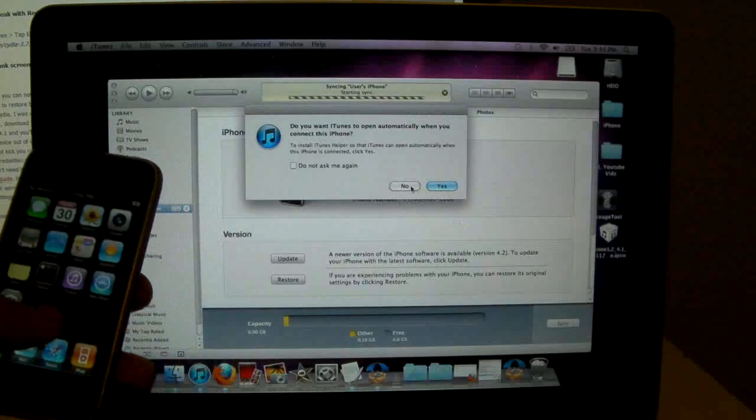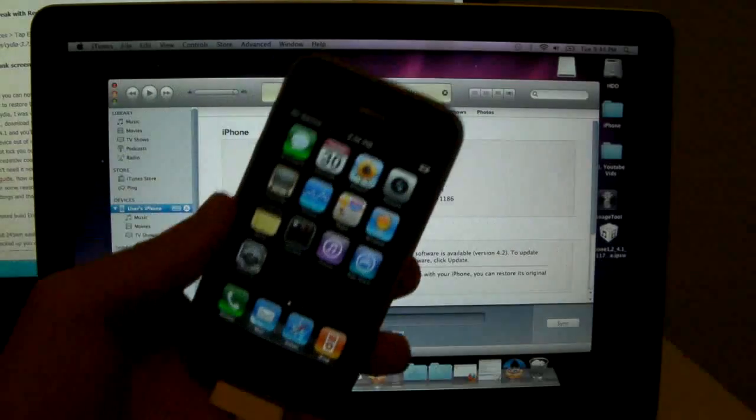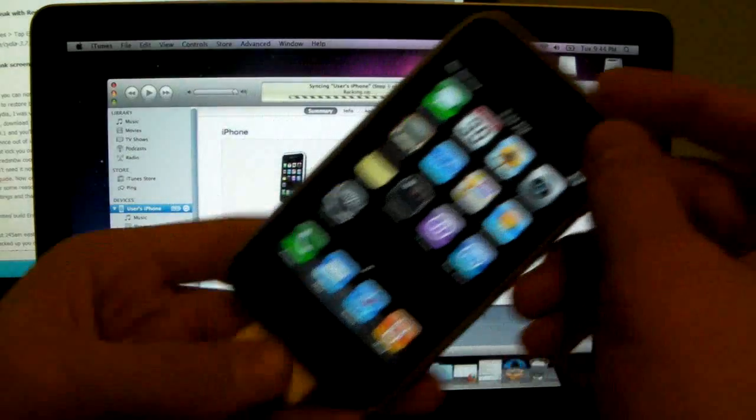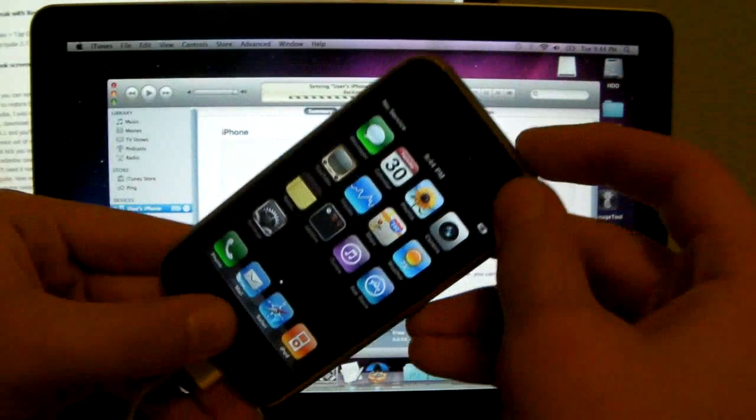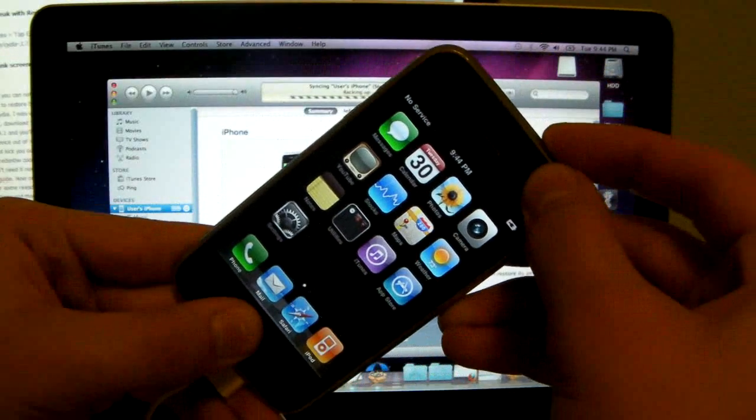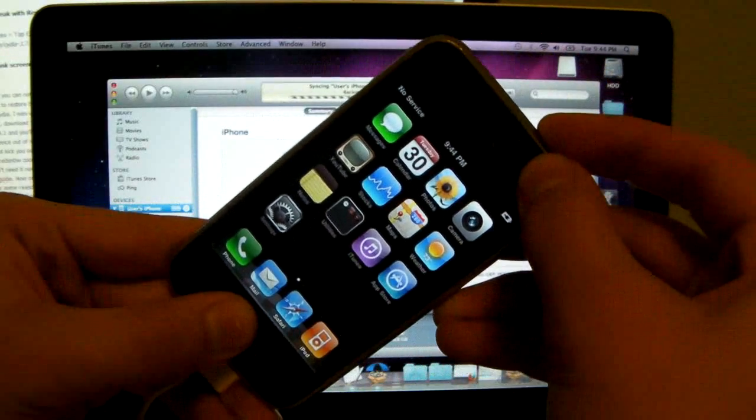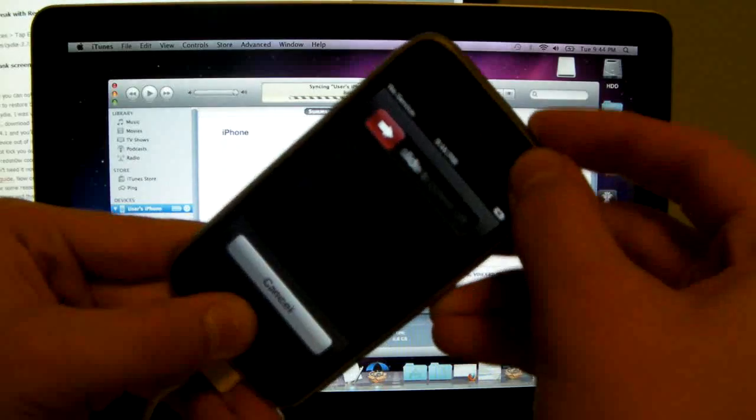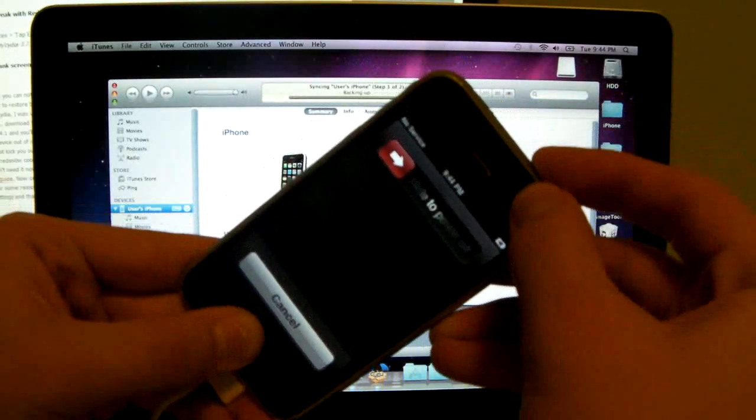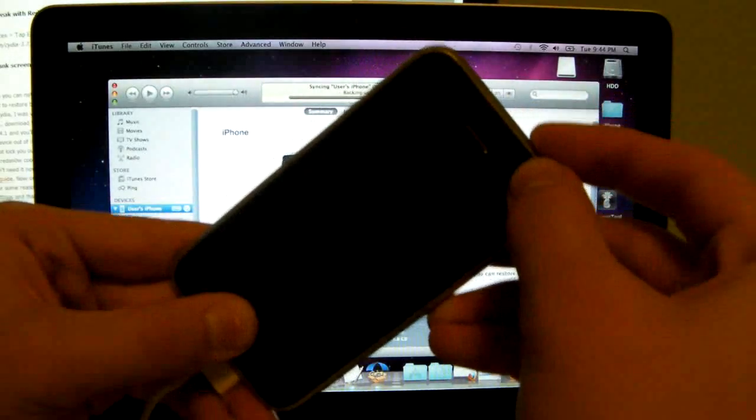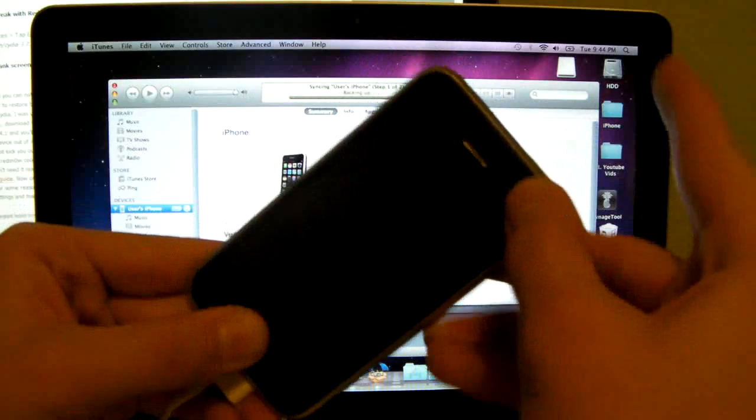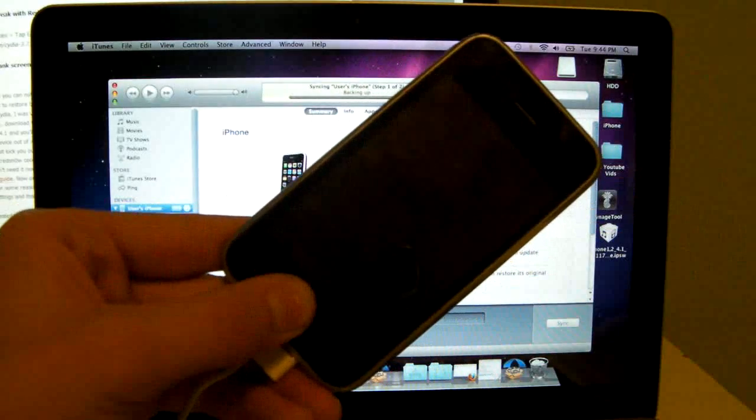And what we will be doing is putting our device into DFU mode, so we'll hold power and home for 10, 9, 8, 7, 6, and we'll let go of the home button in just a second. 3, 2, 1, so let go of the power button and keep holding the home button.